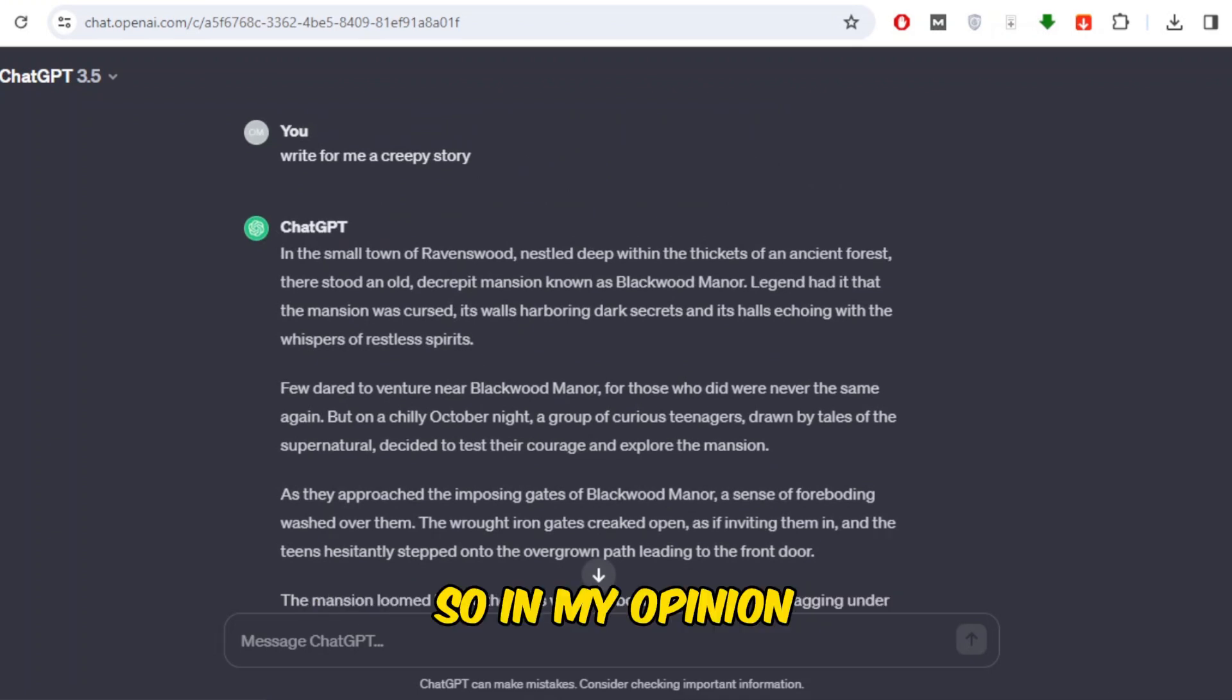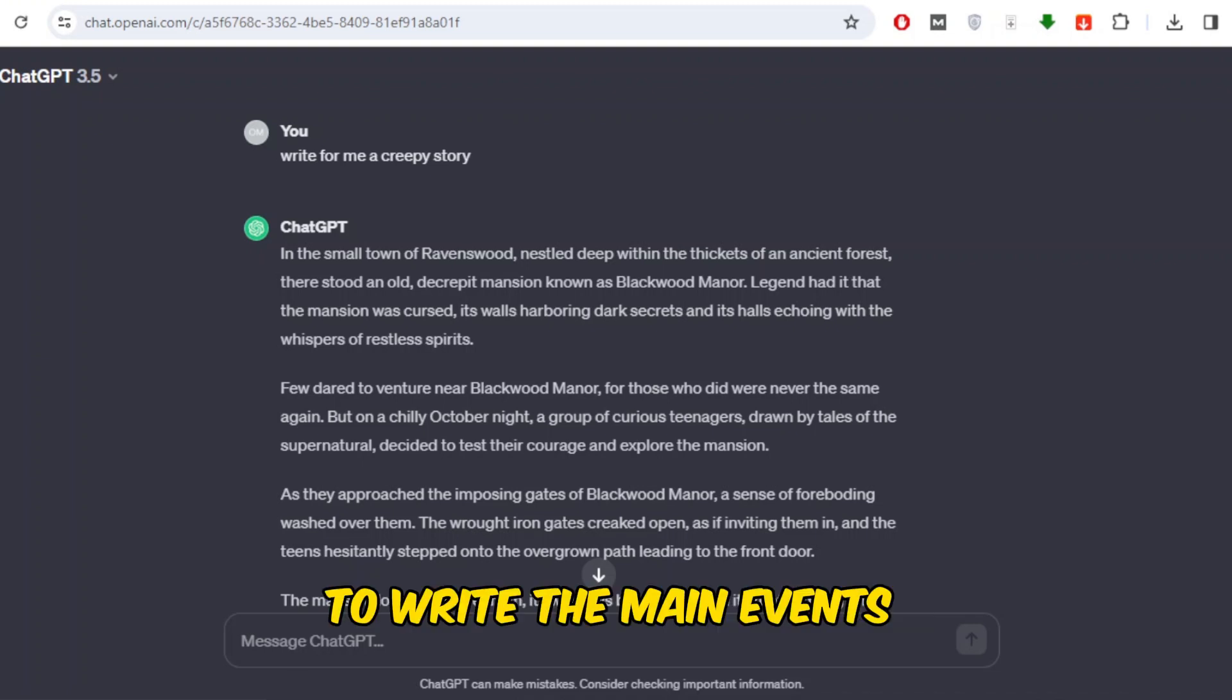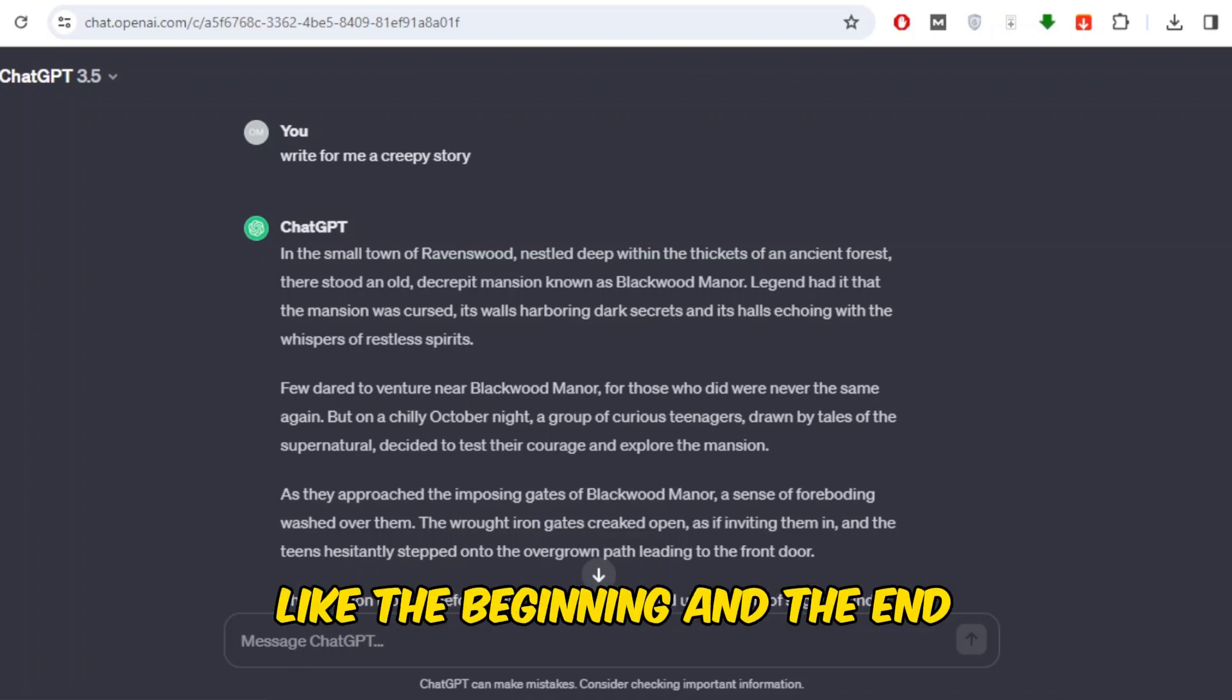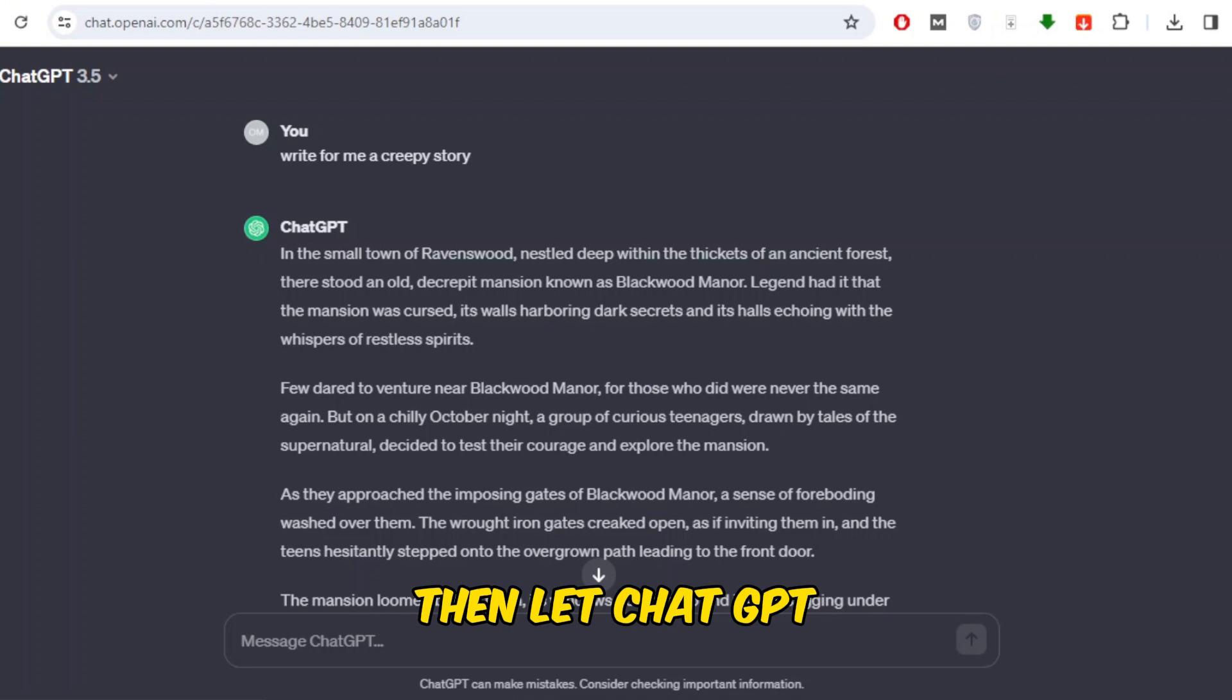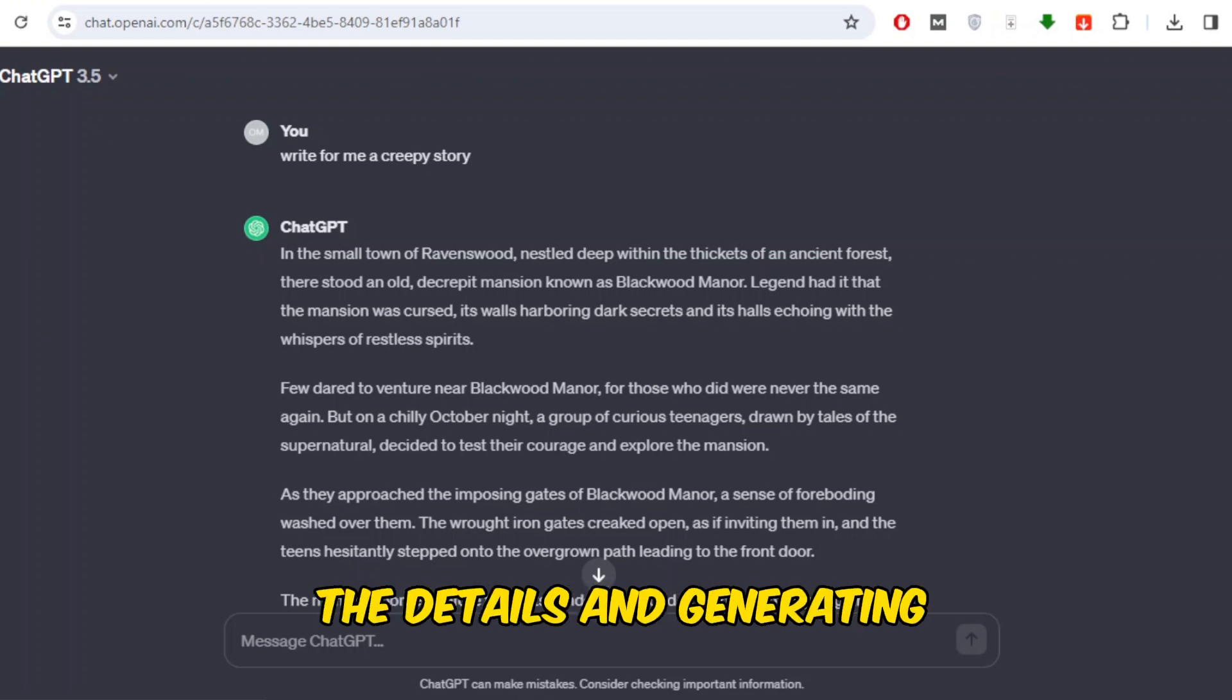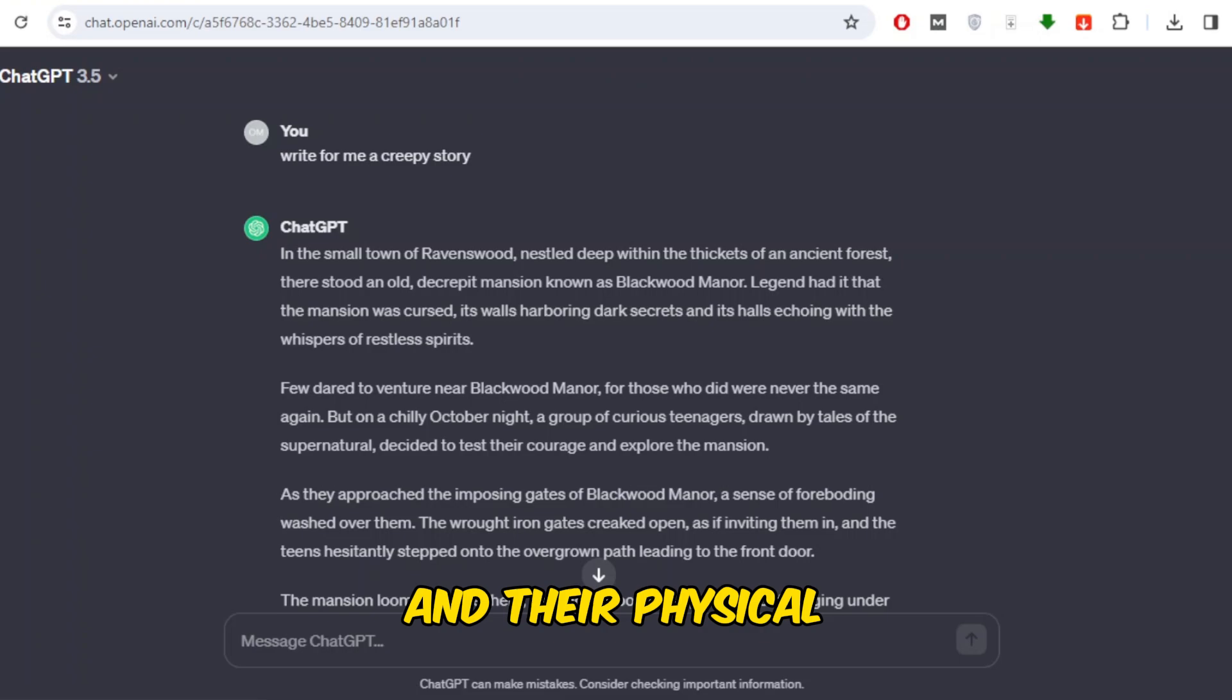So, in my opinion, the best way is to use your imagination to write the main events of the story, like the beginning and the end. Then let ChatGPT assist you in writing the details and generating names for the characters and their physical descriptions.